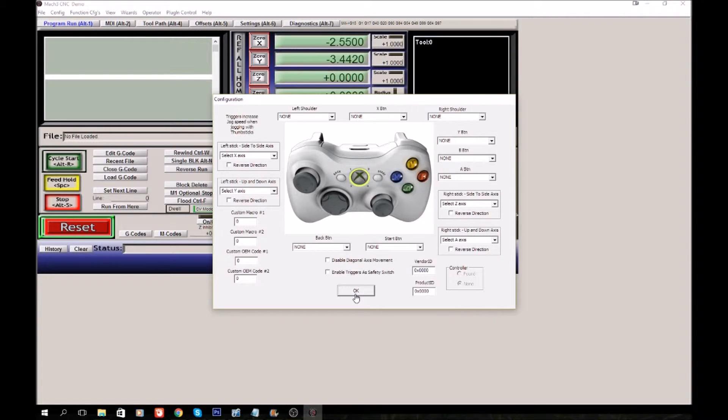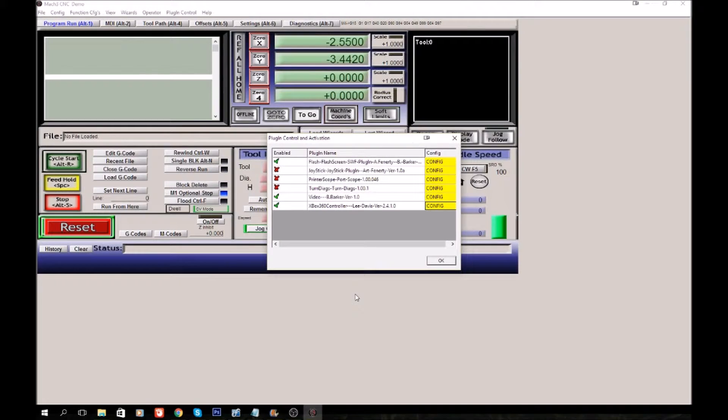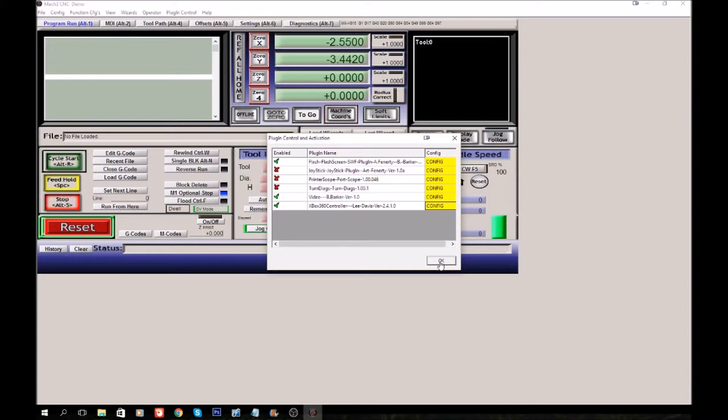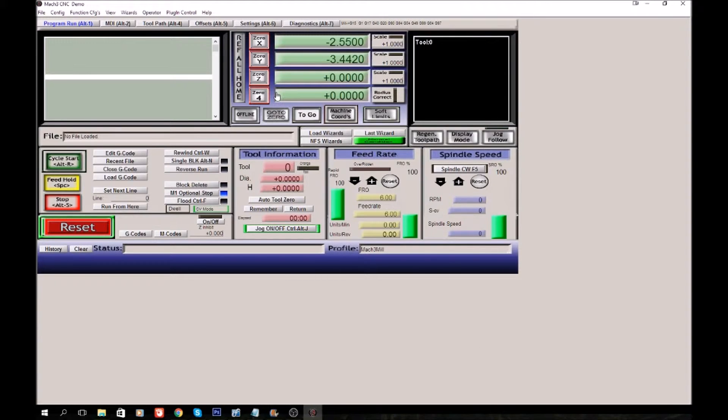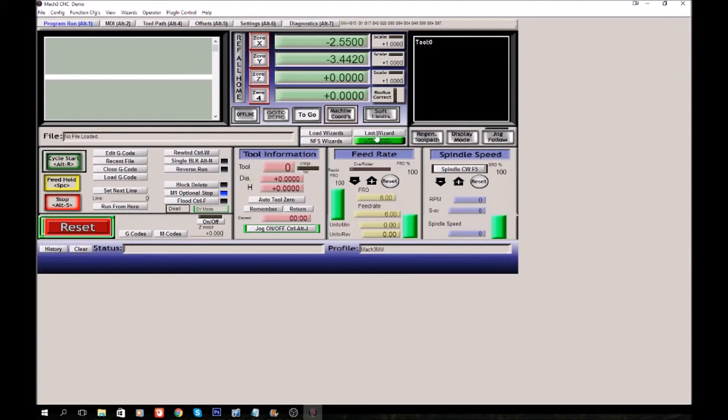Then it'll work. Now we'll go into the shop and I'll show you how everything works on the machine and something special that you got to pay attention to on a CNC Router Parts machine. So we'll see you over there.